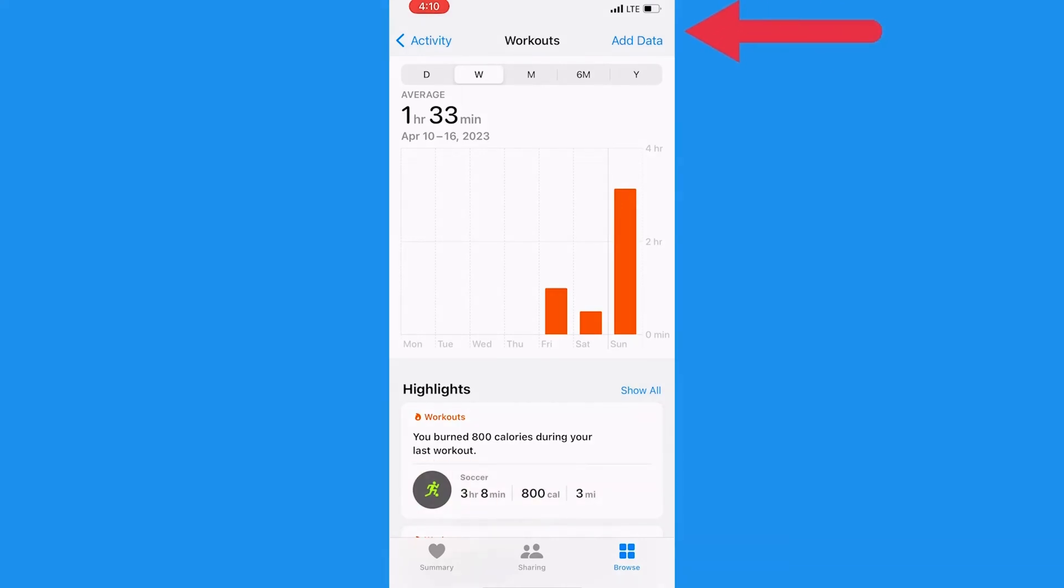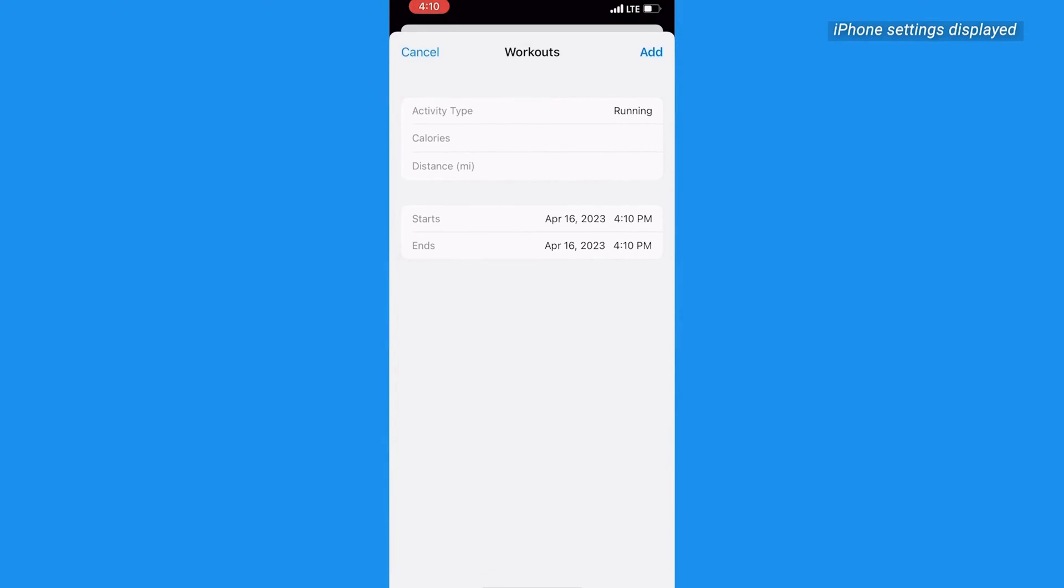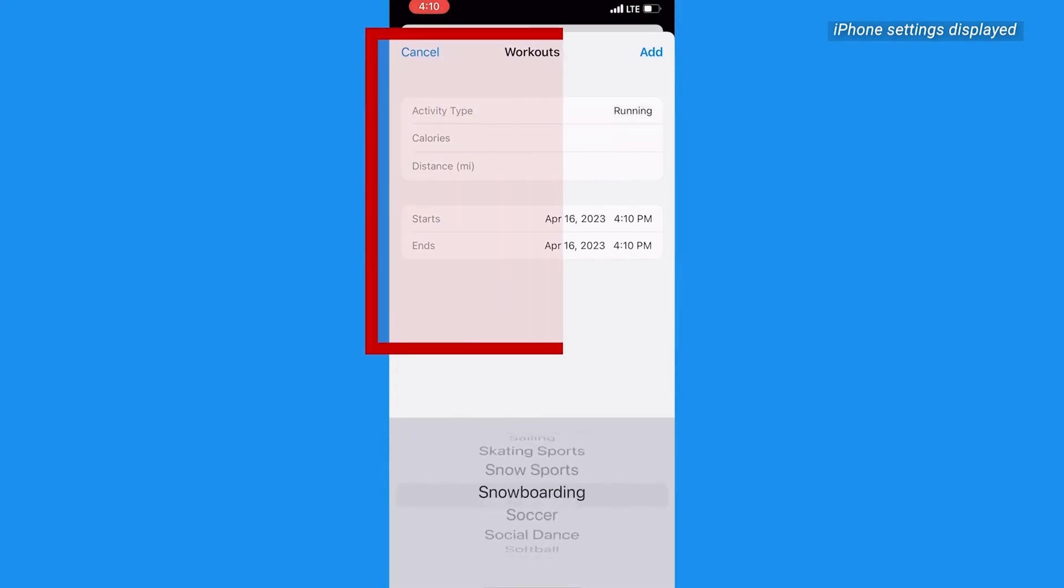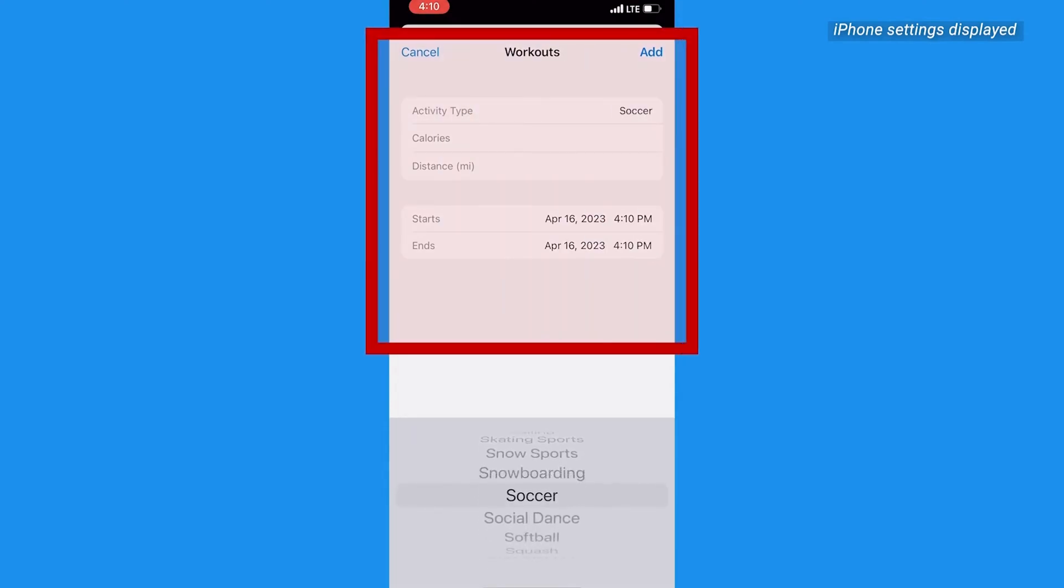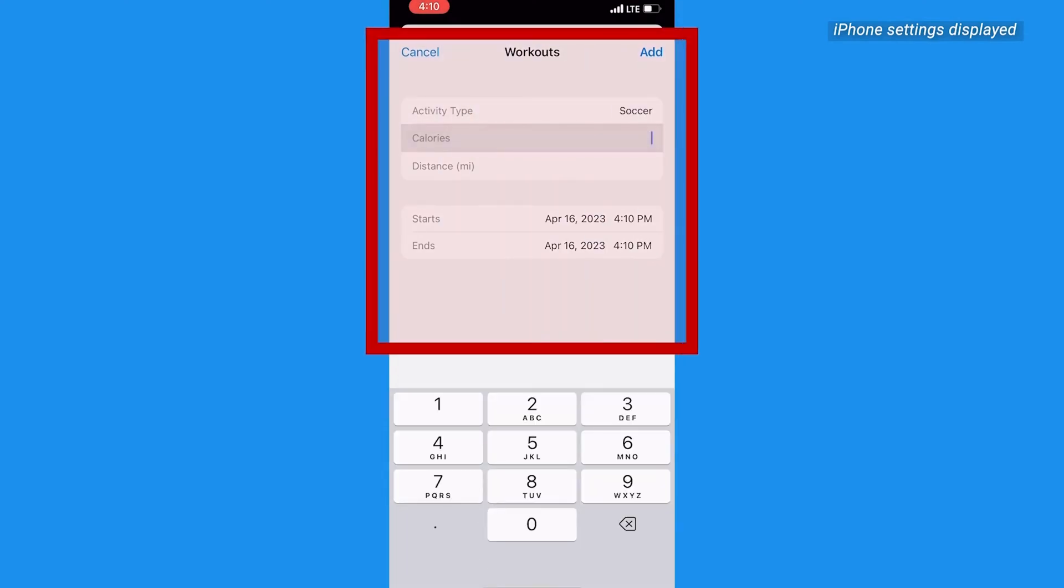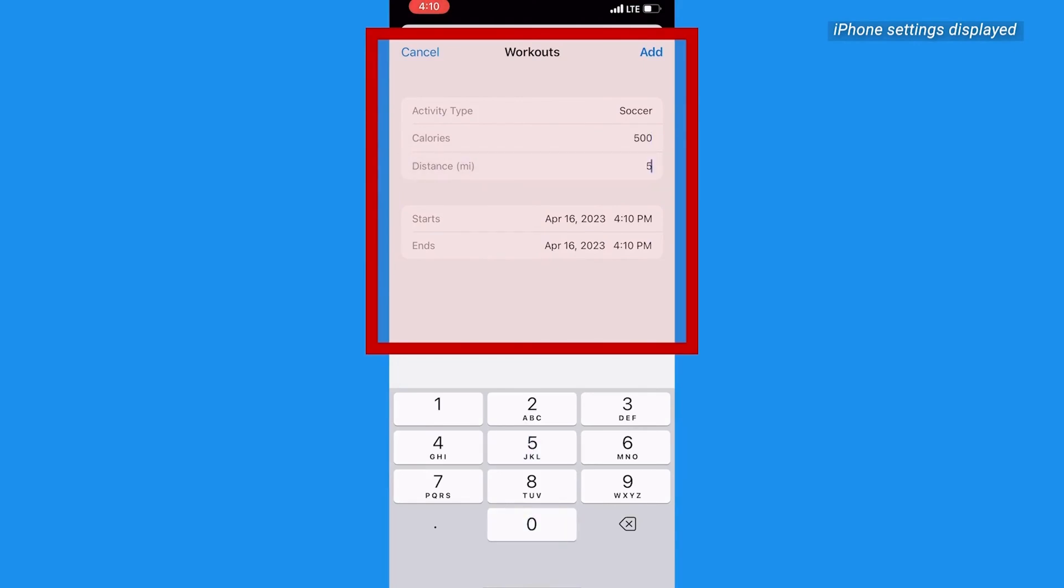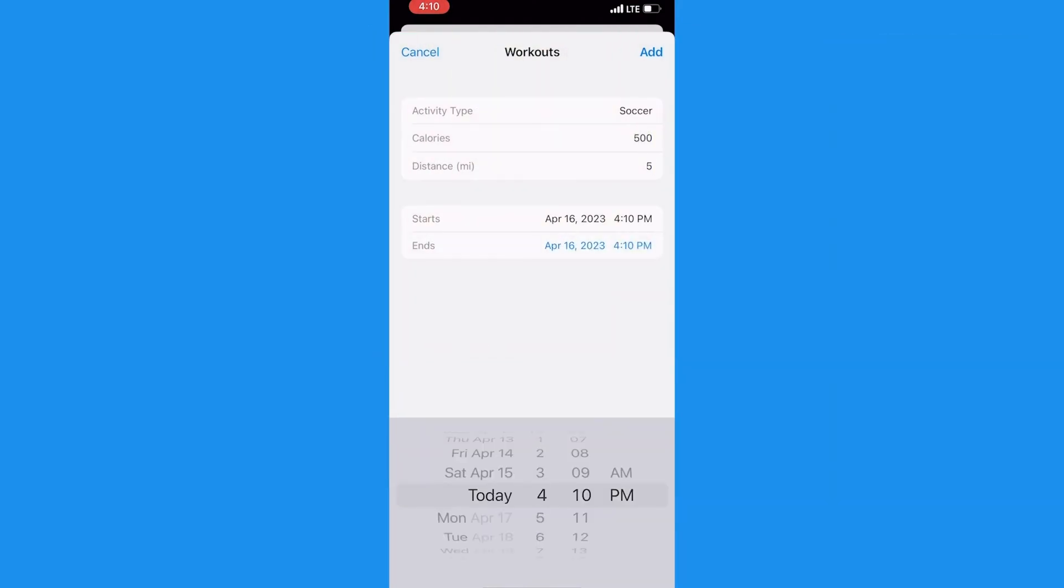Now tap the Add Data button in the top right corner of the screen to bring up a data entry form. Here is where you can select the type of activity, amount of energy burned, distance covered, and the time and date the activity took place.